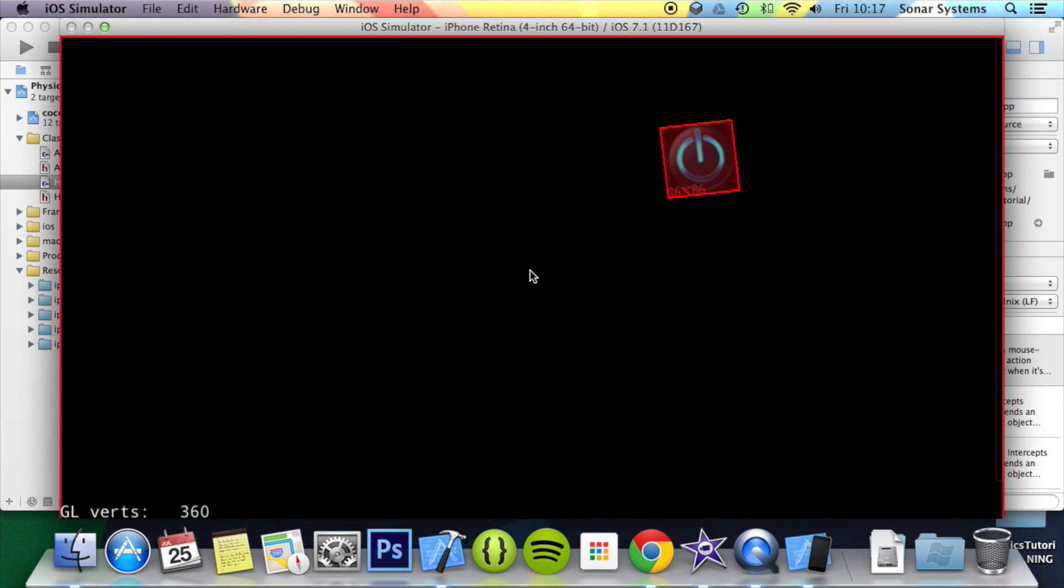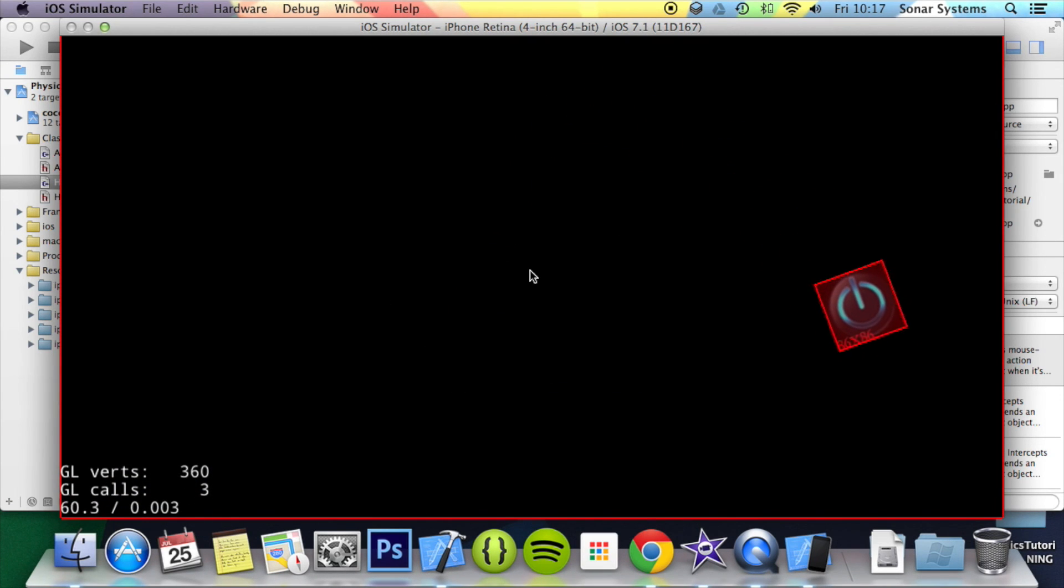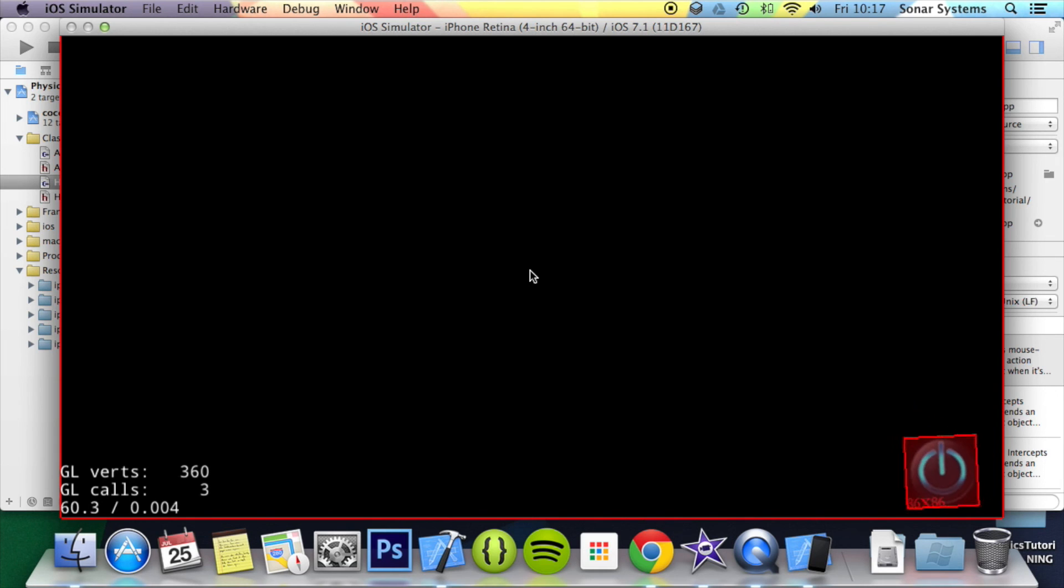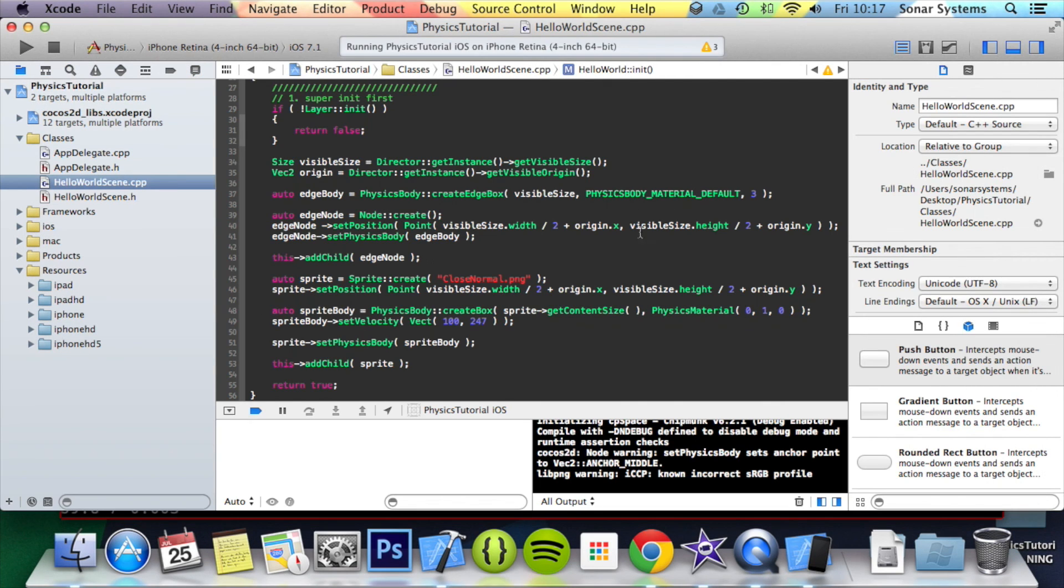It's moving and bouncing around. It is slowing down, and the reason it's slowing down is to do with this physics material that we've set.